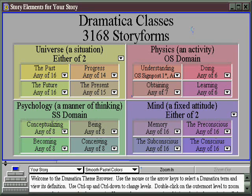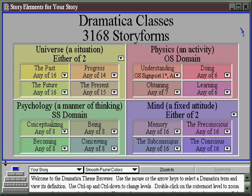The theme browser, then, provides a really friendly environment for the thematically oriented author who wants to explore a subject matter and then figure out how to work it into his story.